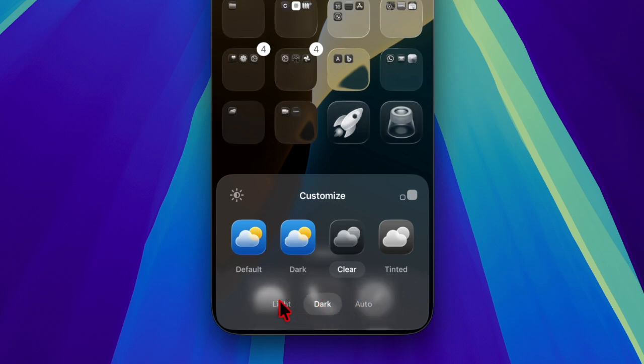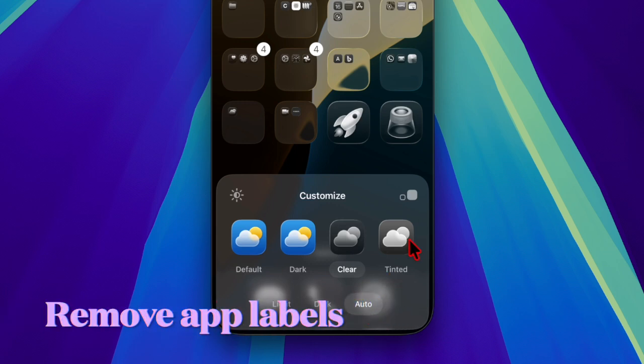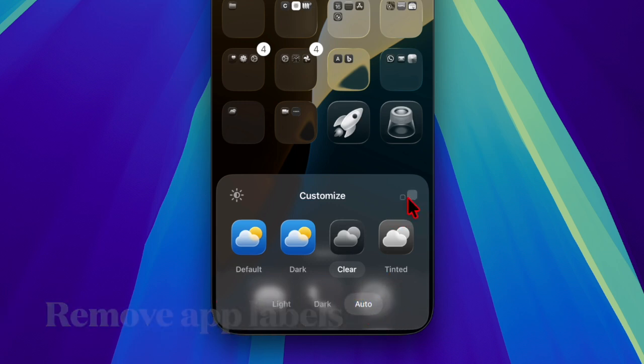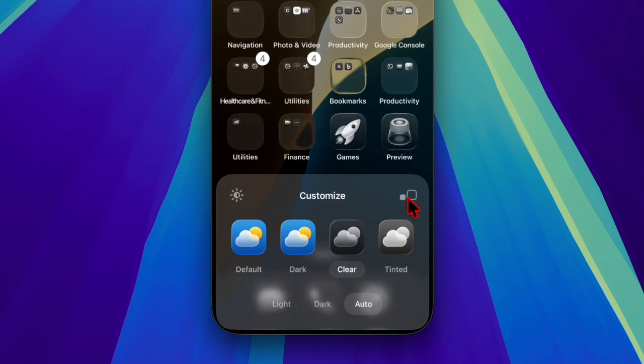And if you want to remove the app labels and make the icons larger, just tap on the tiny buttons at the top right corner of the menu.